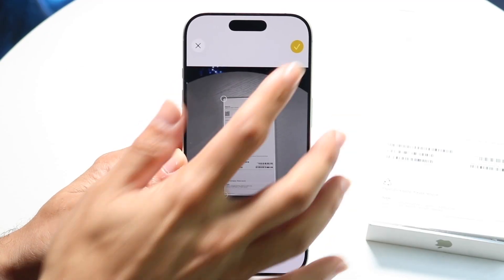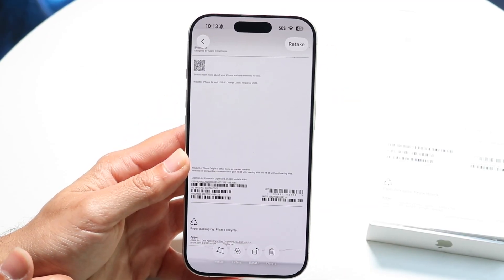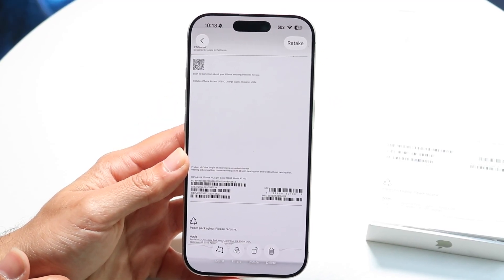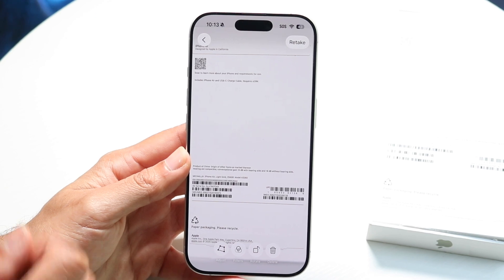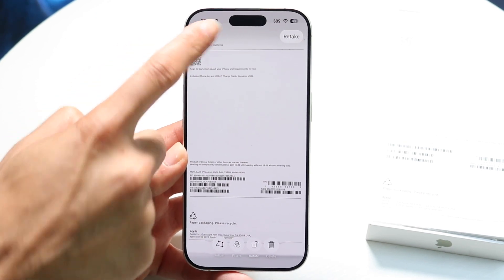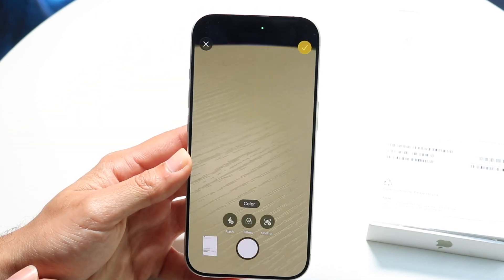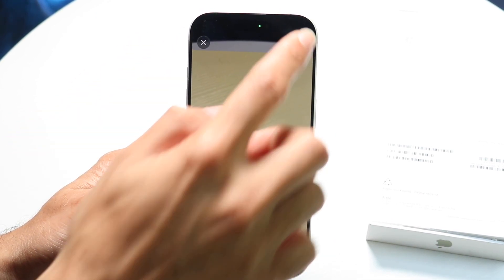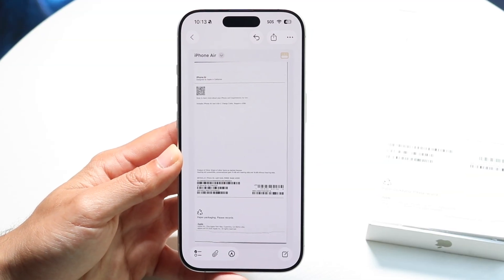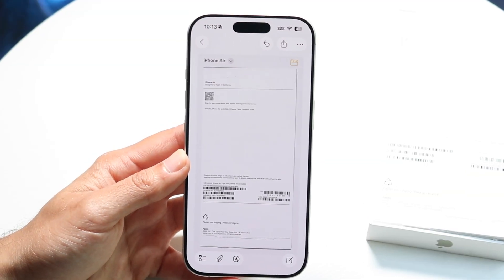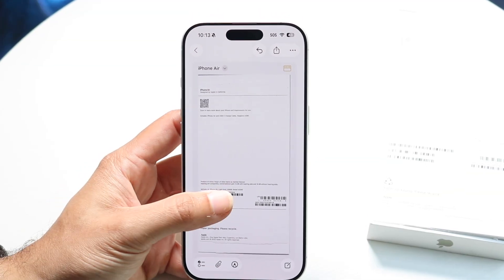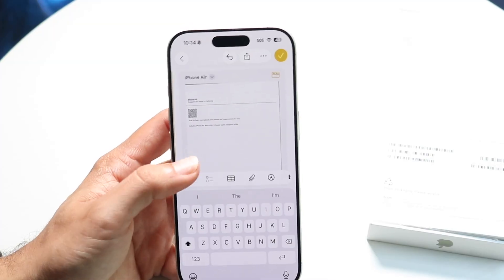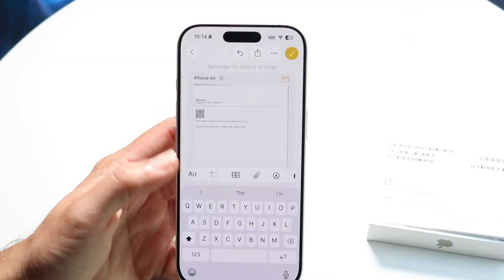When you're done, click the checkmark. If you're ready to share or save it, click the back button to go back, then click the top right corner to bring up your scanned document. You can hold it down and share it out — you can even send it as a PDF.